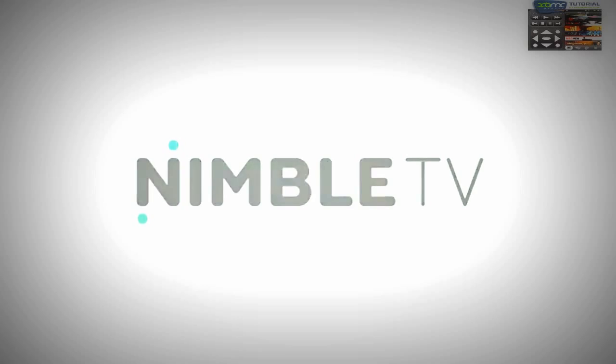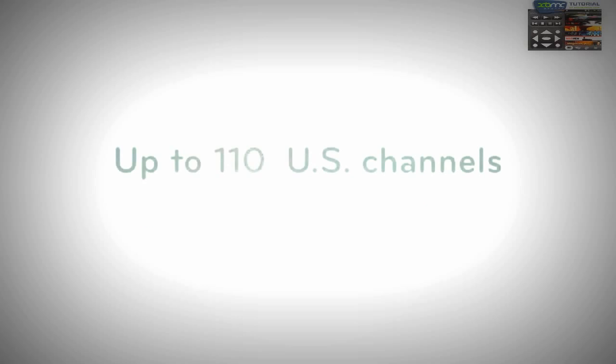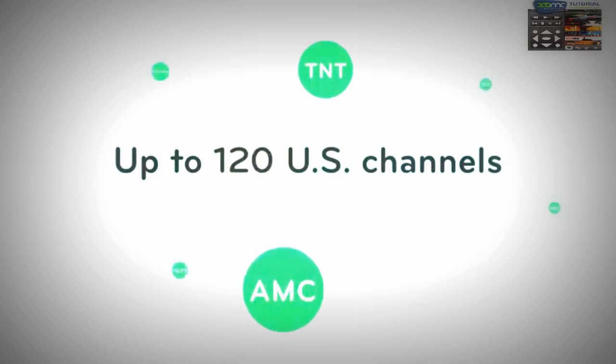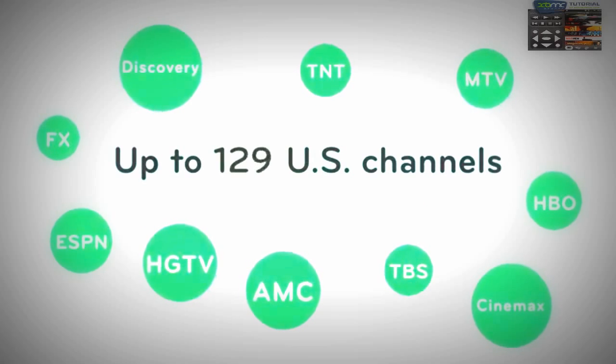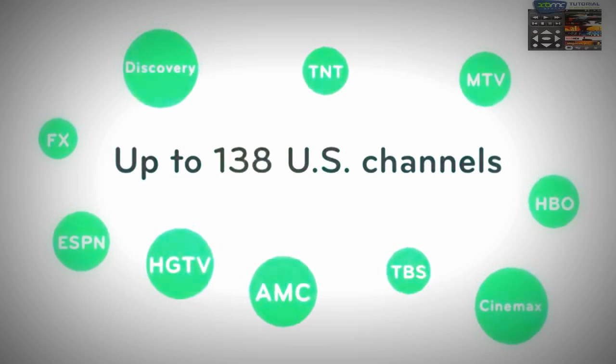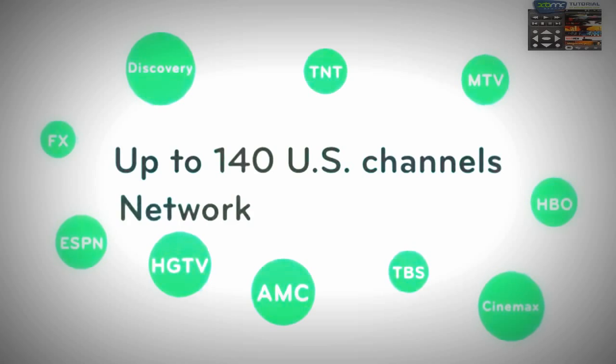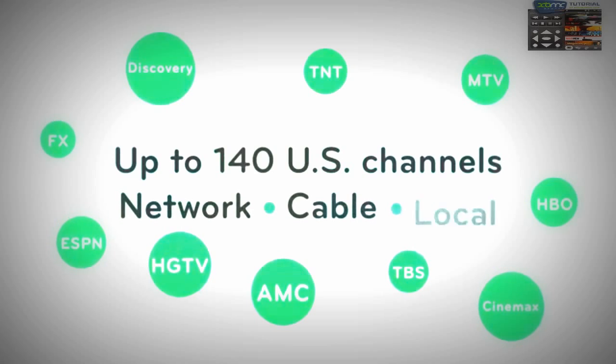Nimble TV lets you watch up to 140 channels of American television, including all the popular network, cable, and local channels. And that's not even counting all the channels and networks from other countries.